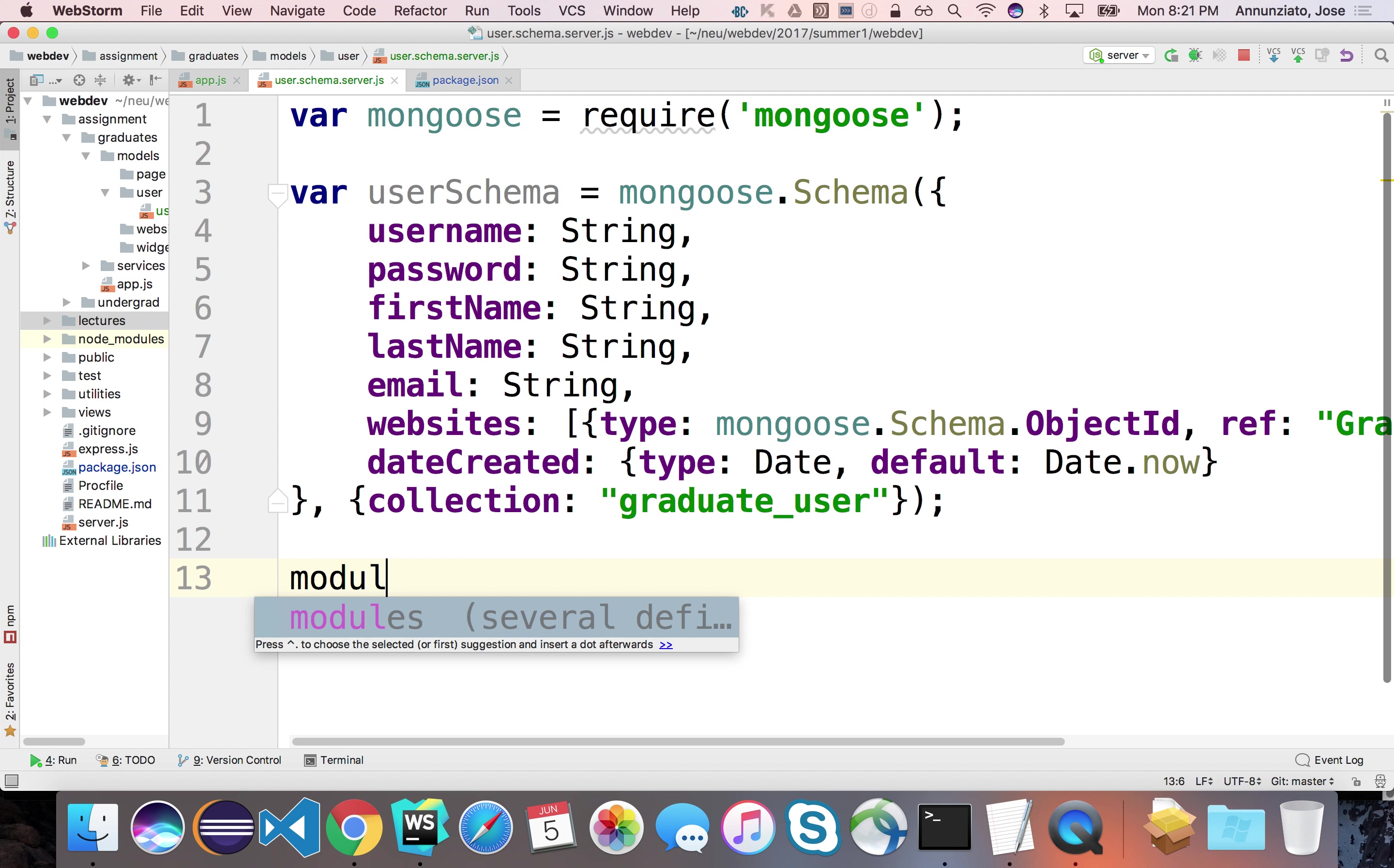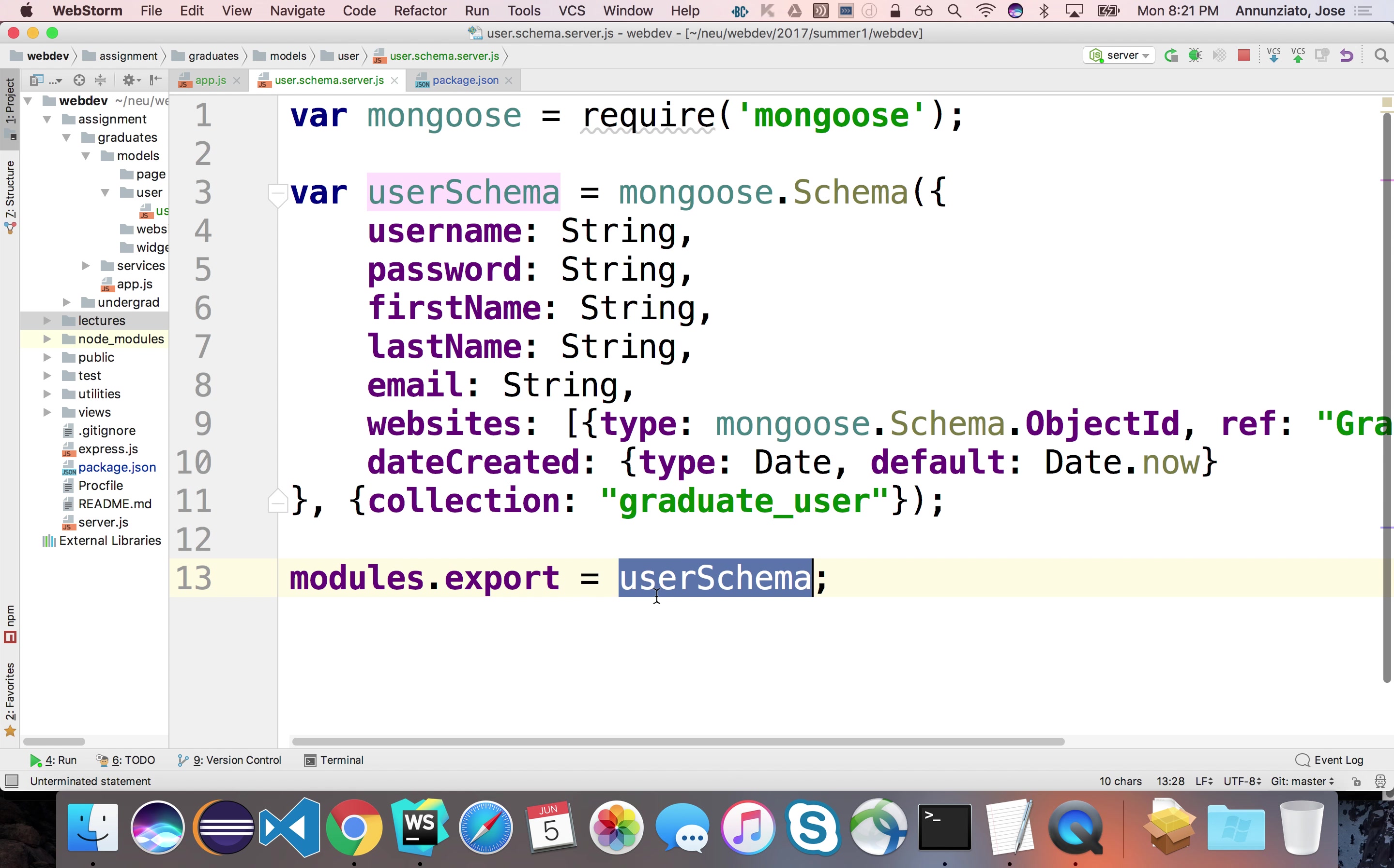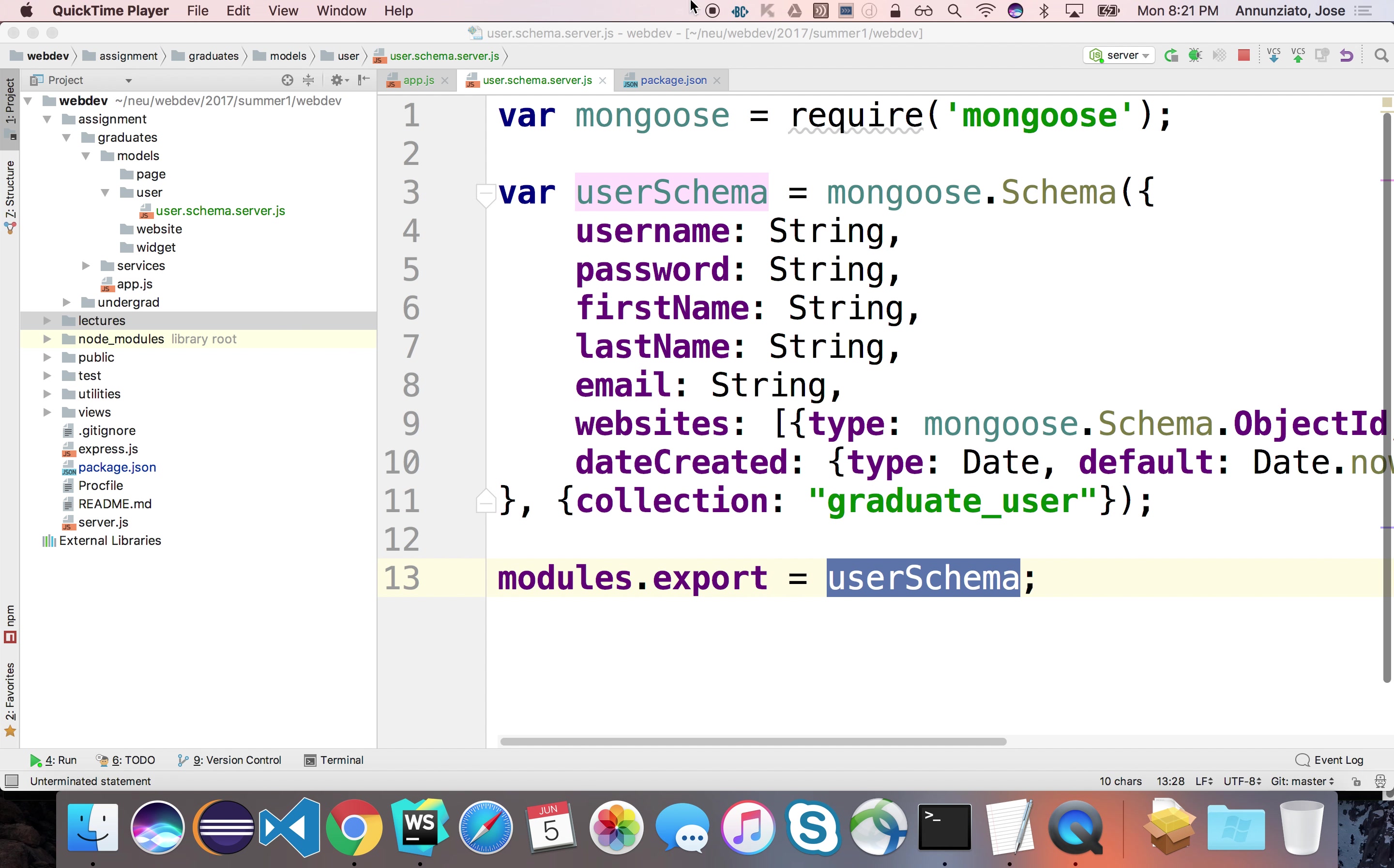Now, I'd like to be able to reuse this user schema outside of this file. And the way Node.js allows us to share pieces of information is through the modules.exports. Export. And I want to say, I want to export the userSchema. Meaning that anybody who requires this file is going to get this instance. Yes? Pretty good? Alright. Great. Okay.